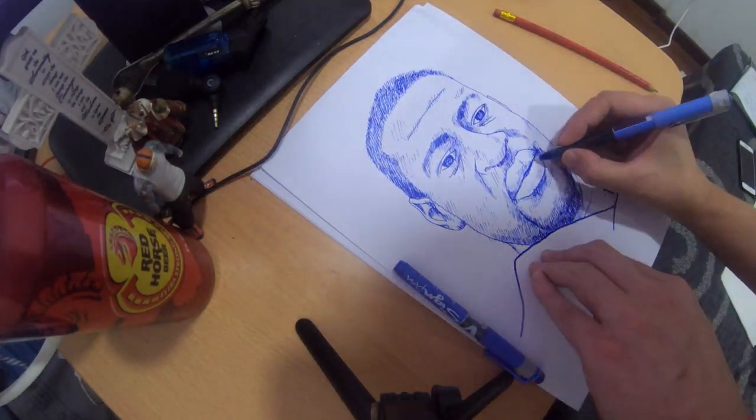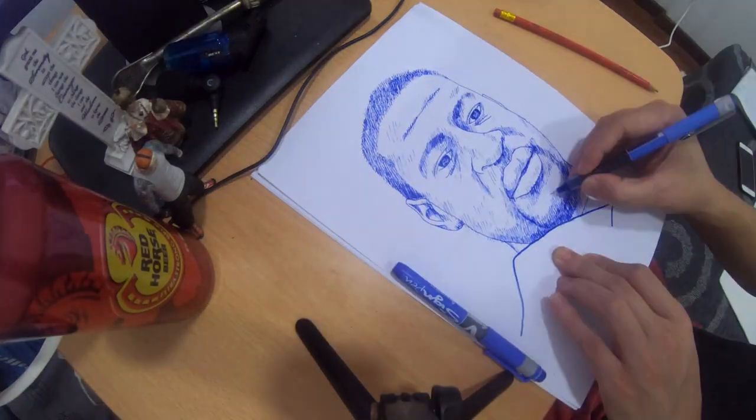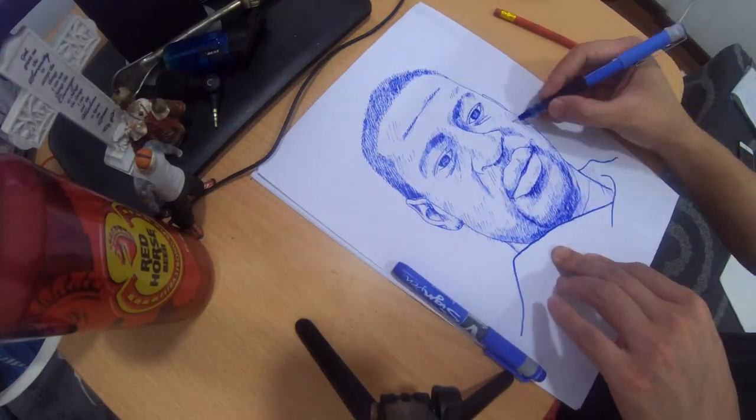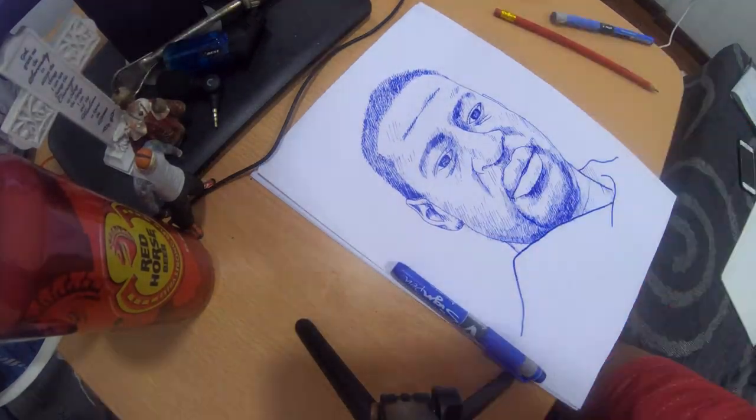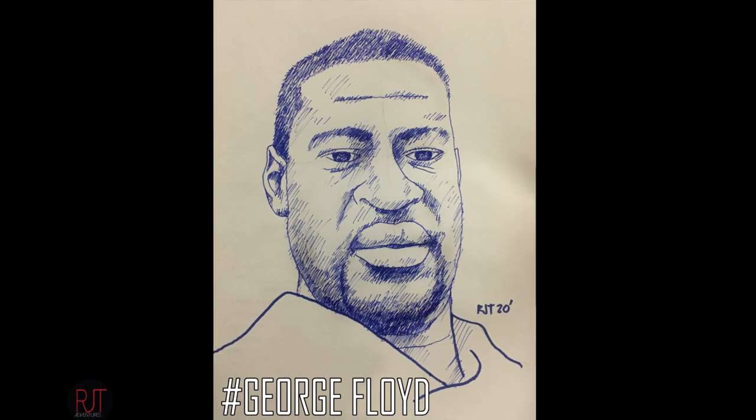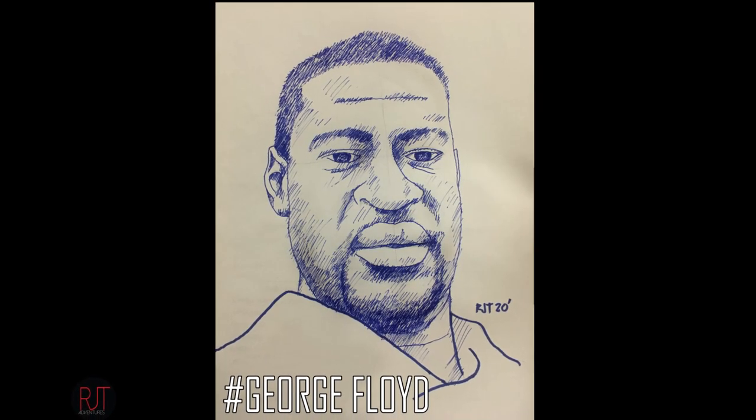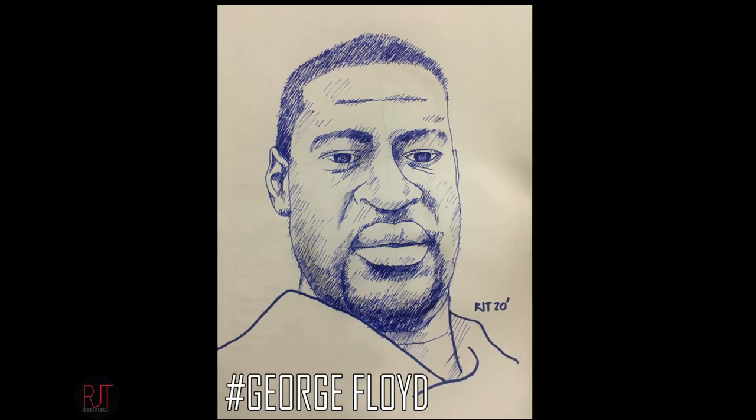I can't breathe. But Chauvin never takes his knee off of Floyd, even as his eyes close and he appears to go unconscious.